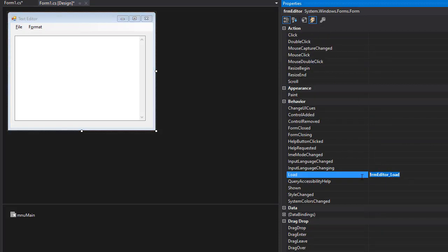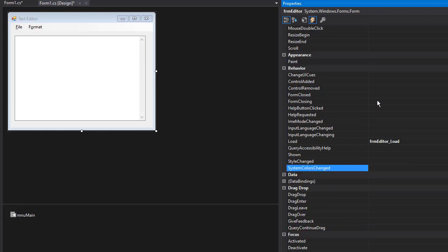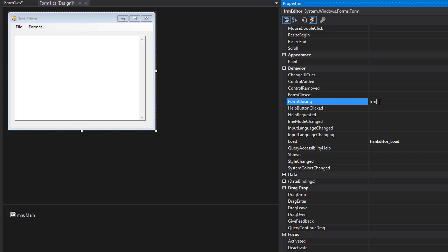So we have an event when the form loads, but we also have an event when the form is closing. And that's right here, form closing, not when it's closed already, but when it's closing. So right before it closes, we will save everything in our configuration file. So I'll create the event for that.